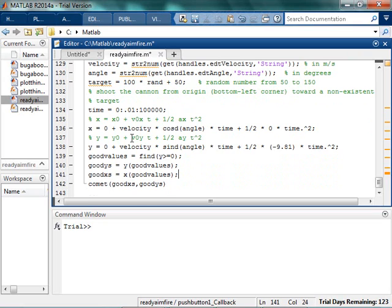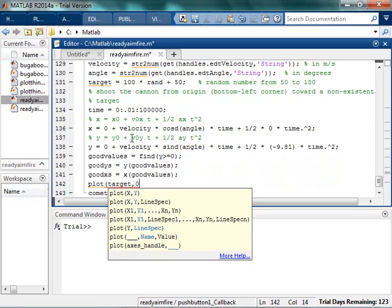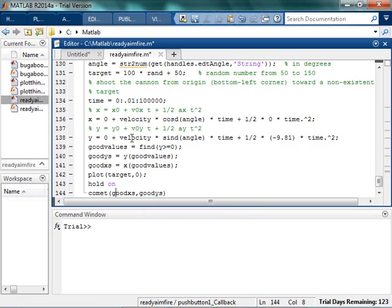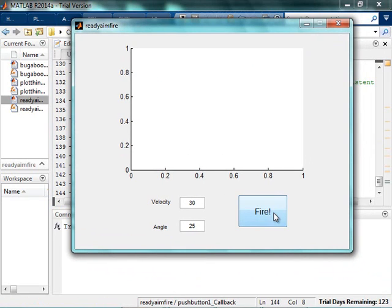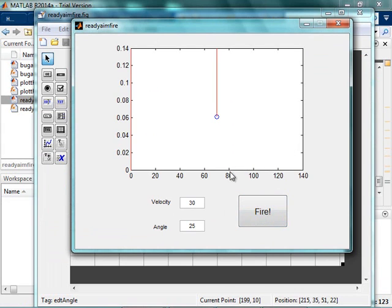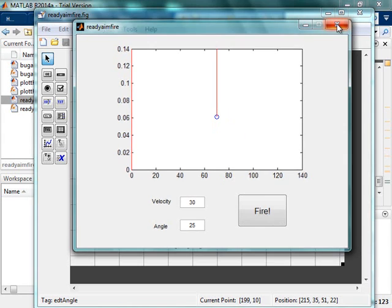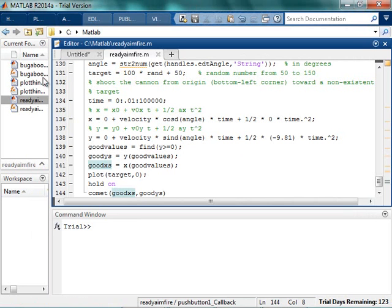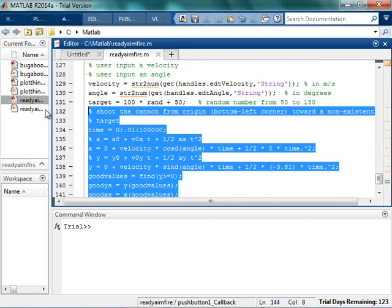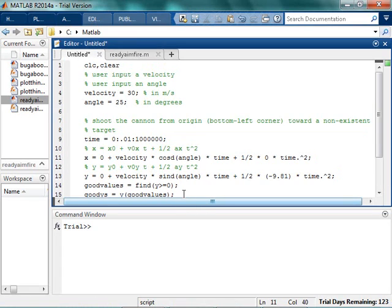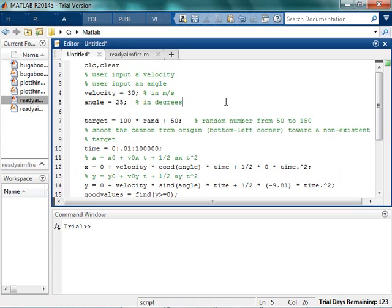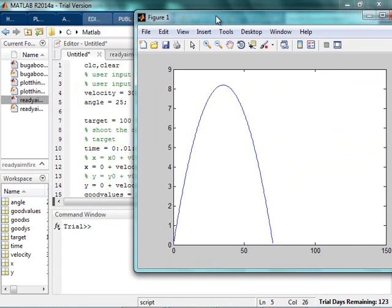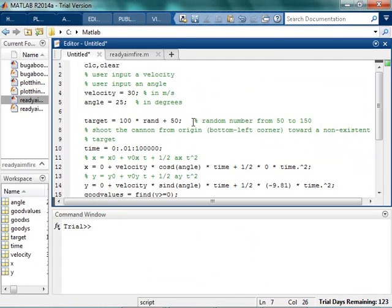I also want to plot the target. I'm going to plot it at target-out and 0 up, because it's going to be on the ground. I'll say hold on to prevent it from erasing the comet plot, and then I'm going to run it. Something looks off — I went 0.55 instead of the right value, and I don't know where my target is. I probably can't even see it. Let me try troubleshooting this outside of the GUI. I'm going to take this same code over here and unsuppress target so I can actually see what it's going to be. My target's at 62, and my plot is missing.